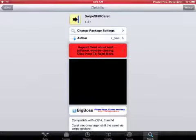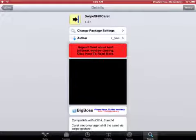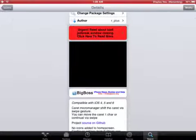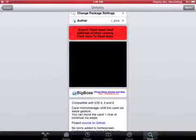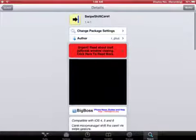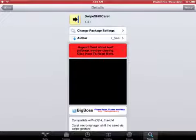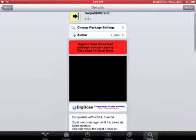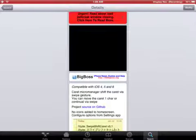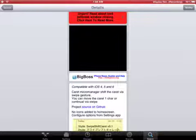It's called SwipeShiftCaret. You can find it in the Big Boss source, which should already be in Cydia. If you don't have it, I'll put the link in the description. It's actually right here. It's just thebigboss.org.